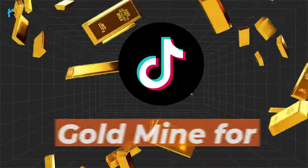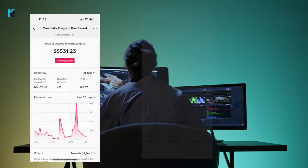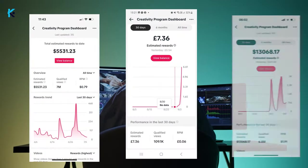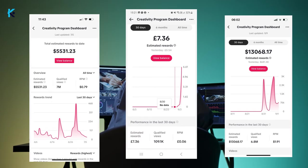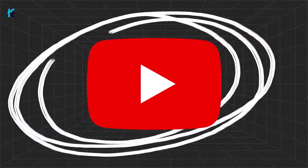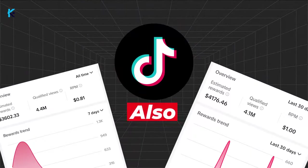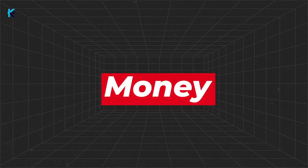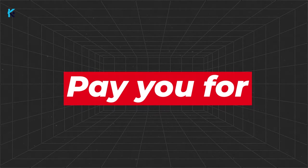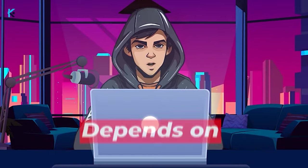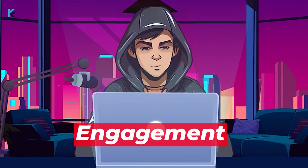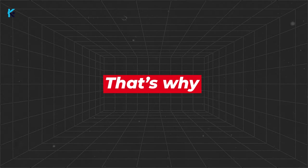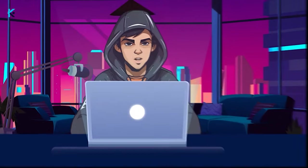TikTok has become the next goldmine for creators. With the TikTok Creativity Program, now you can make tens of thousands of dollars a month. Just like YouTube, TikTok also has an RPM, which is how much money TikTok will pay you for 1,000 views. This value depends on your niche and viewers' engagement rate, so that's why you need to pick a good niche.